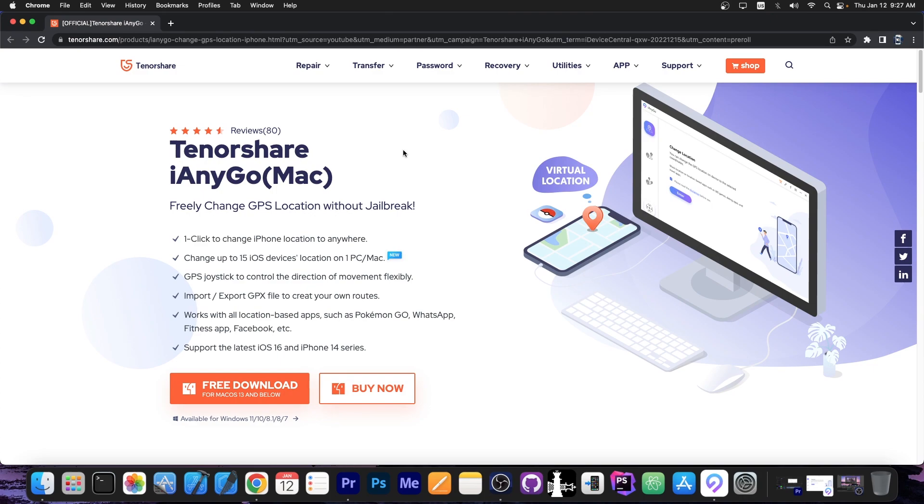This video is brought to you by Tenorshare iAnyGo which allows you to basically change the location of your device without a jailbreak to anywhere in the world.